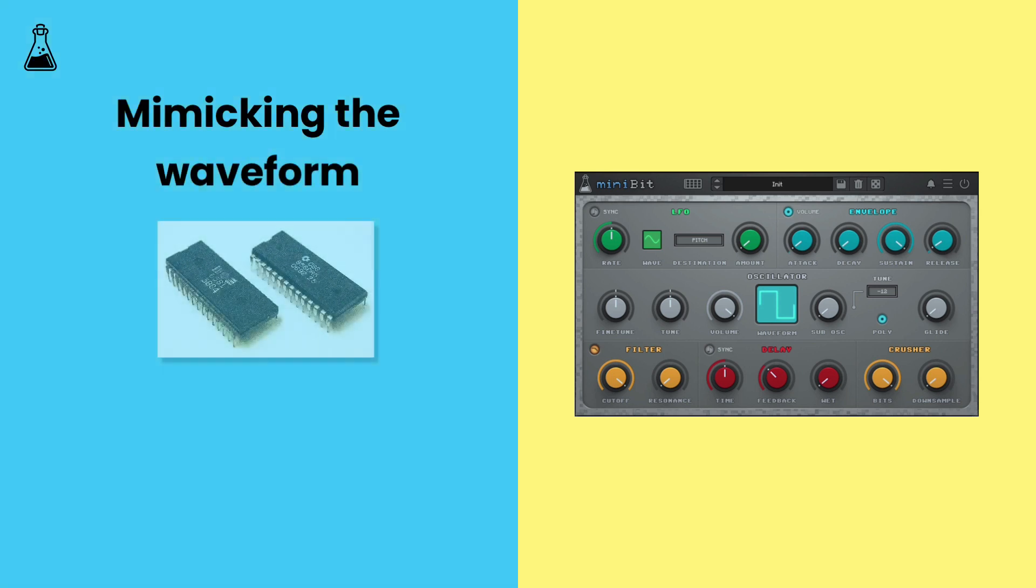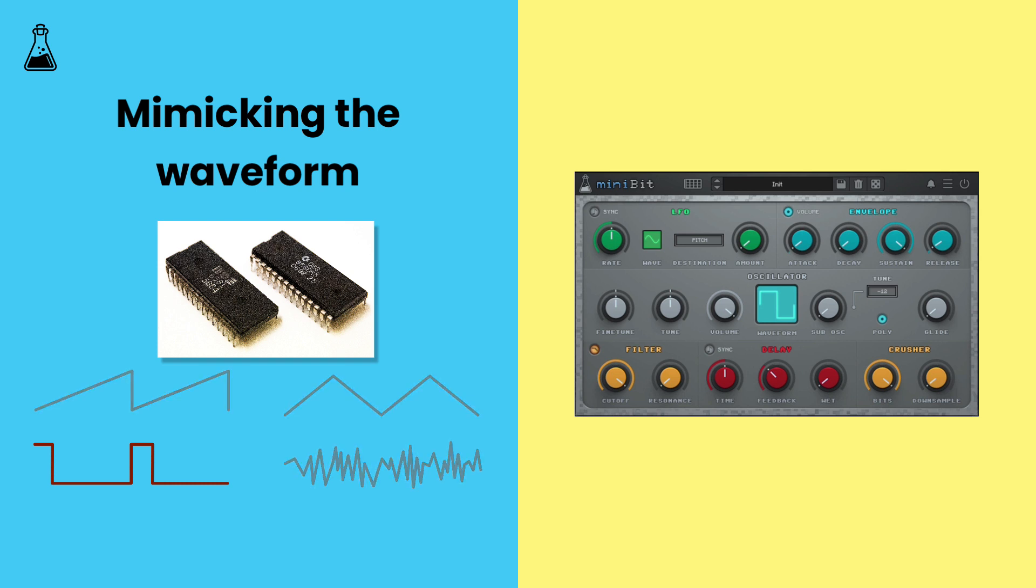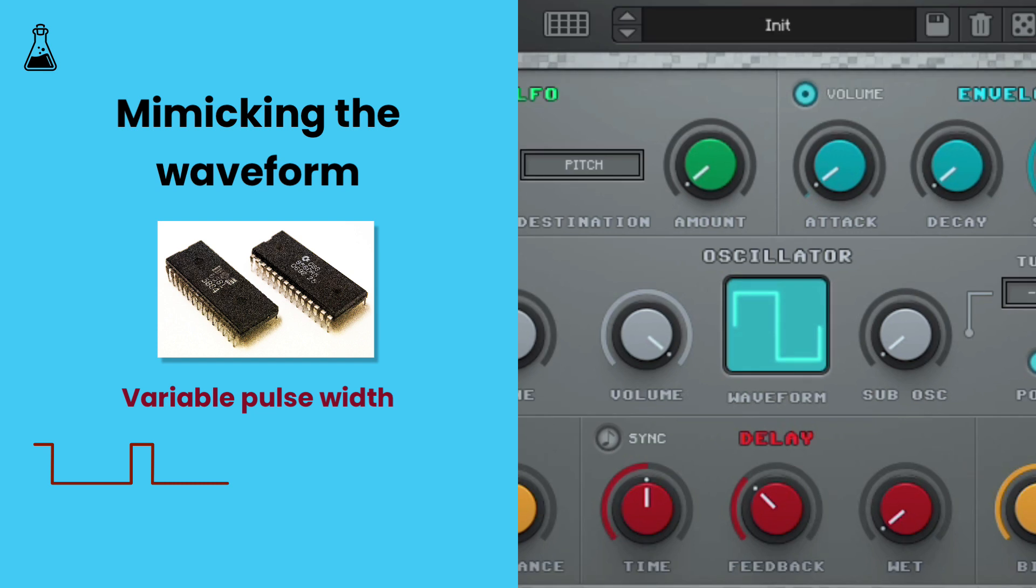The SID chip could generate sawtooth, variable pulse width, triangle, or noise waveforms. The most recognizably chiptune waveform is that variable pulse width. So let's set Minibit's waveform to pulse 25.